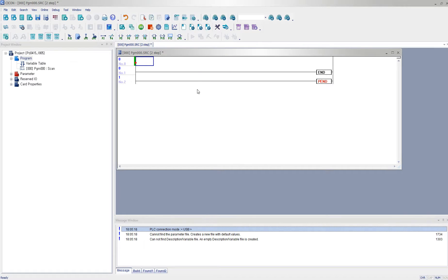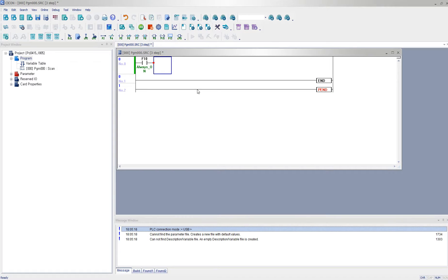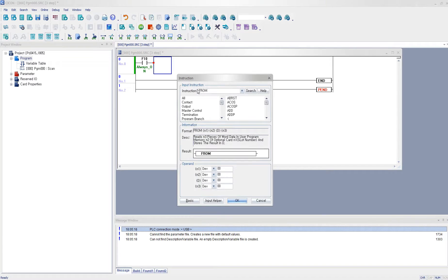I'm going to use the FROM command to read the analog input and display it as a digital value. So I'm going to make it as always on, and I'm using FROM command.